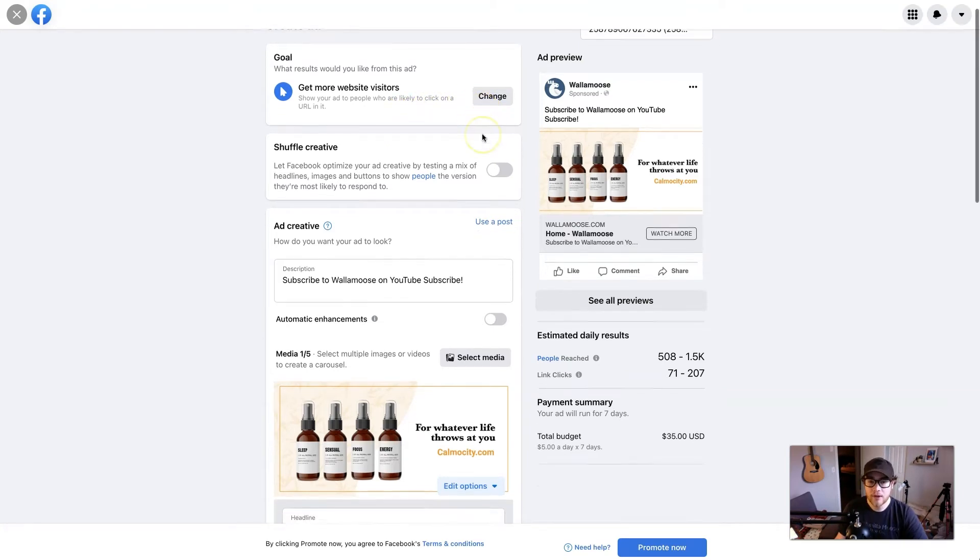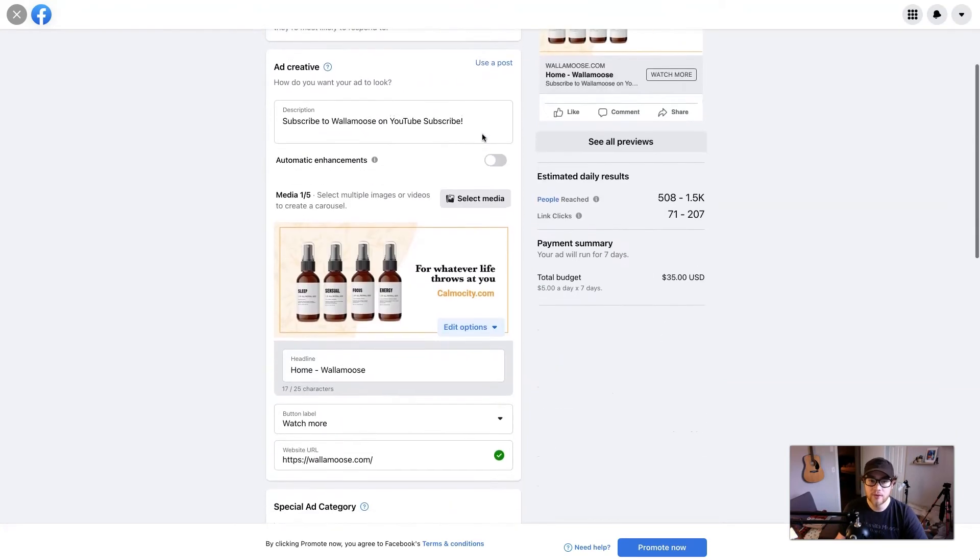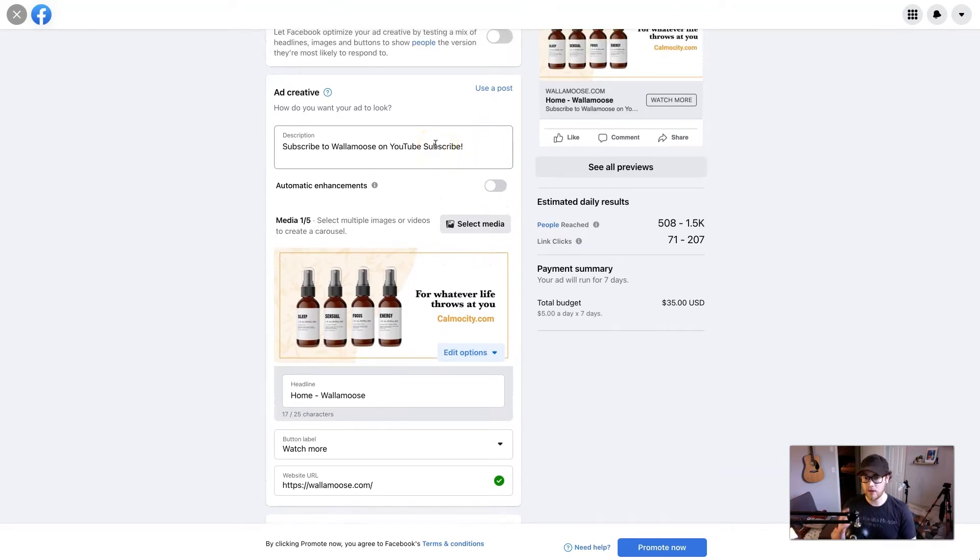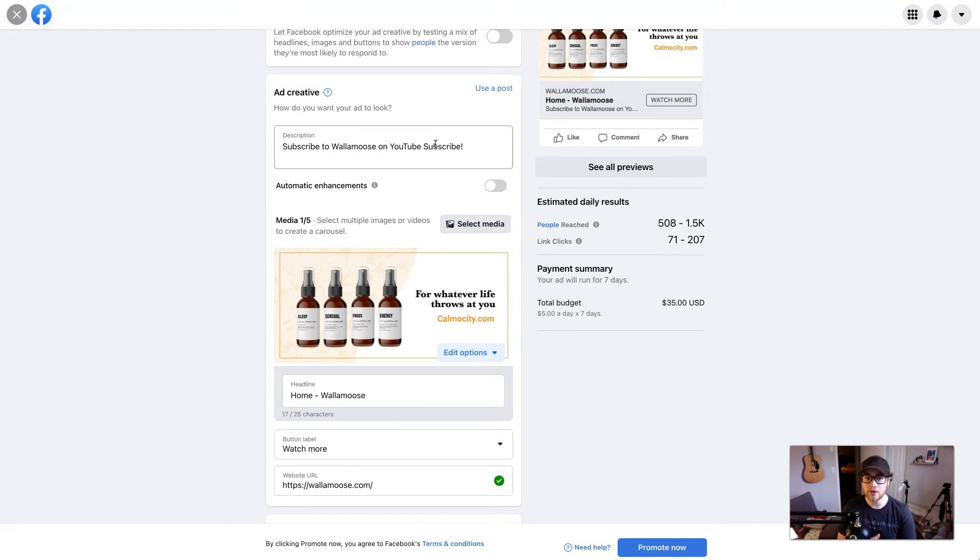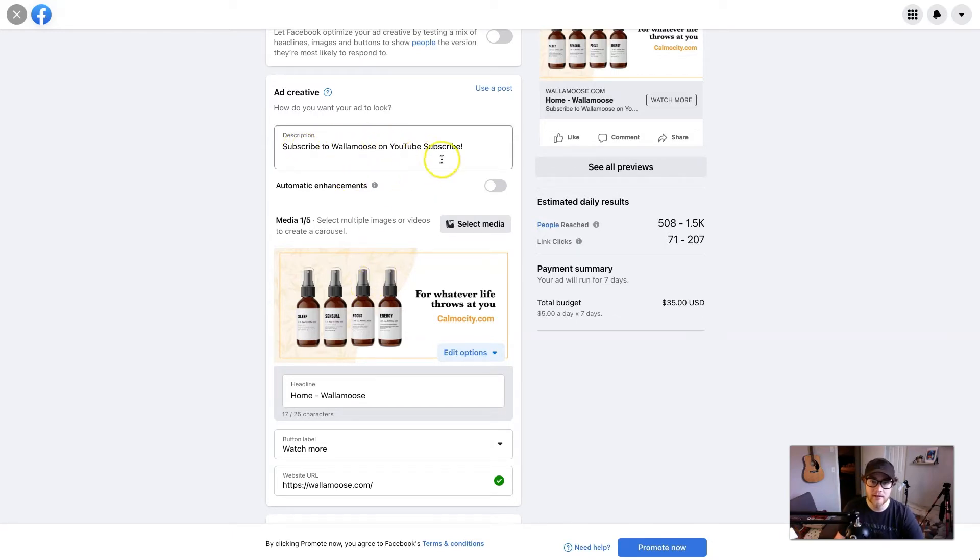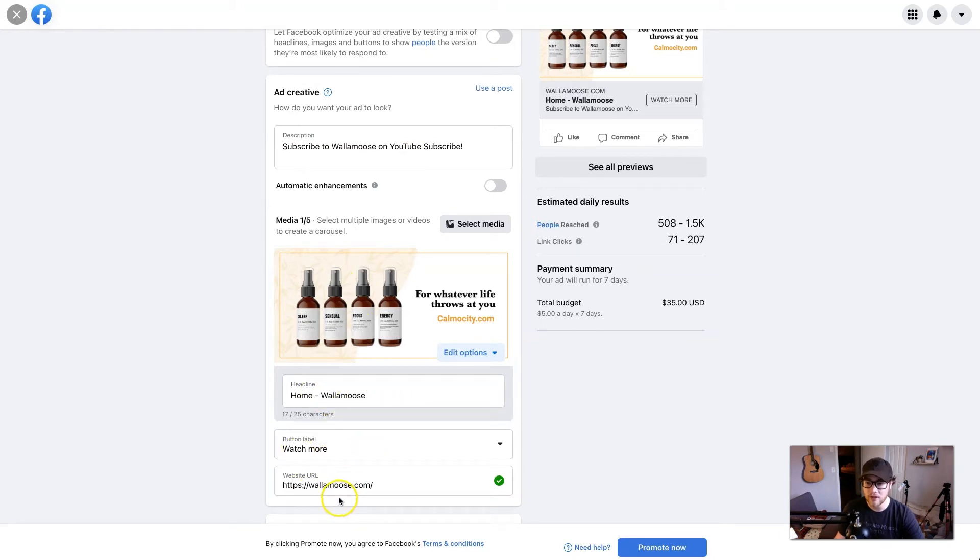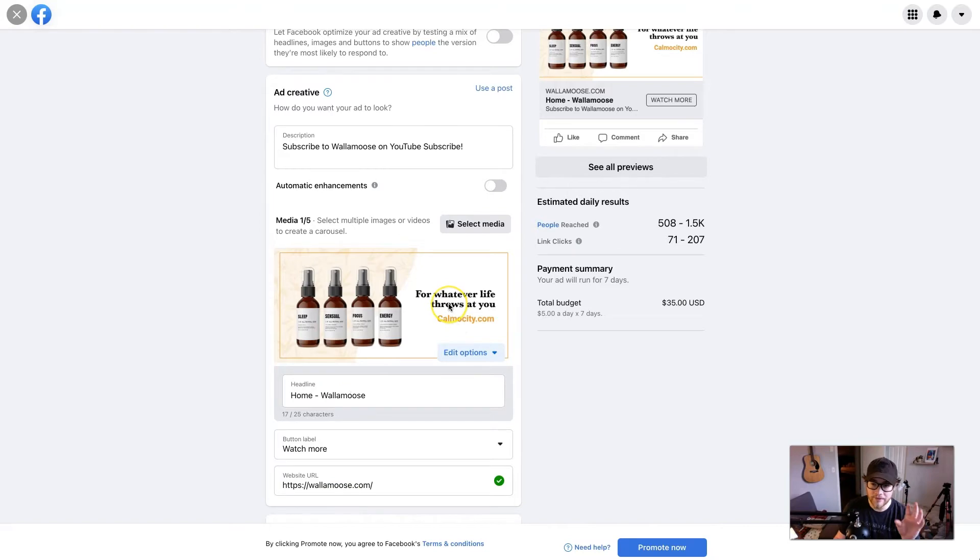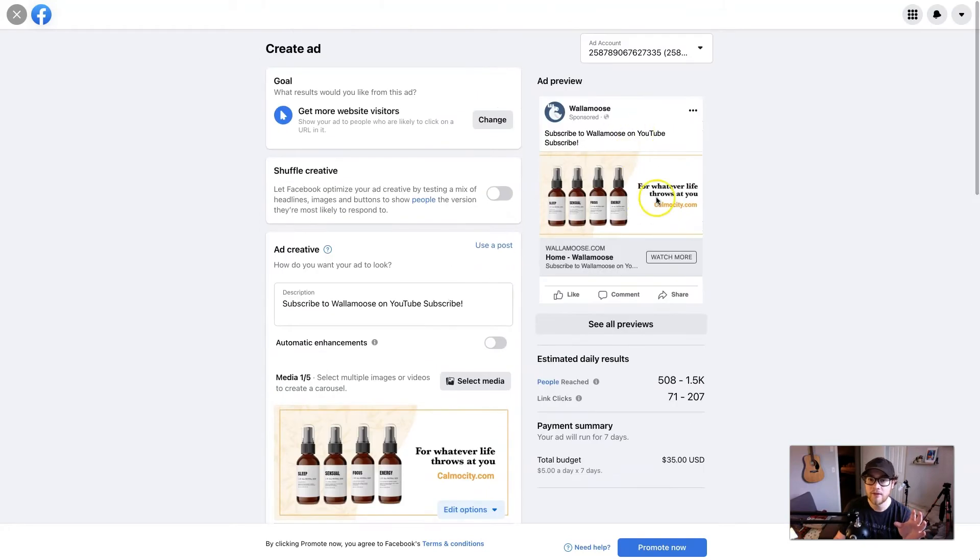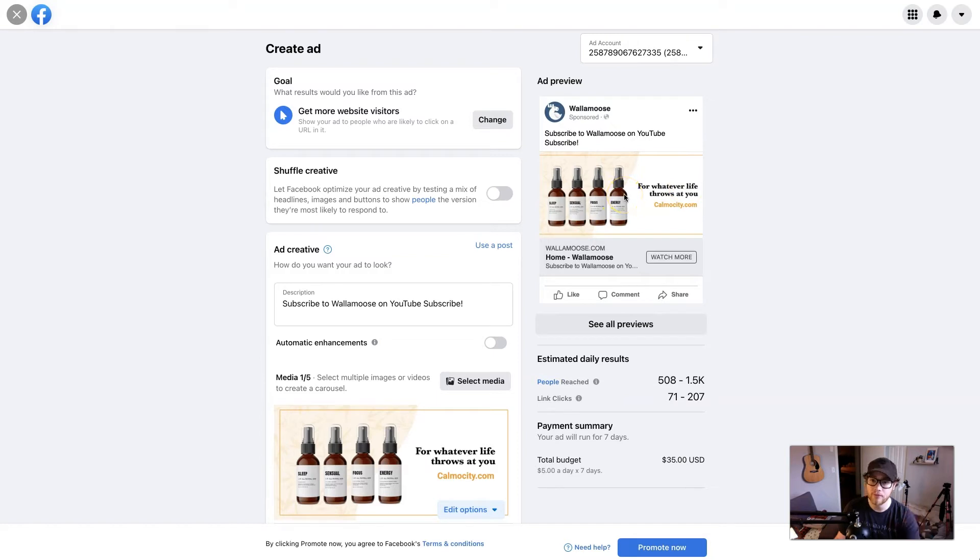And then we're going to go down here to ad creative. And this is what people will see when you run your ad. And here is where the magic happens, where most of the conversion will occur. The better you write your ad, the more enticing it will be for people to actually click on this. So it'll ask you for a description, an image, a headline, and then a button as well as URL. We'll get to the URL in a second. The image will be the first thing people see. There's a preview up here, and as you can see, obviously the image is at the forefront.